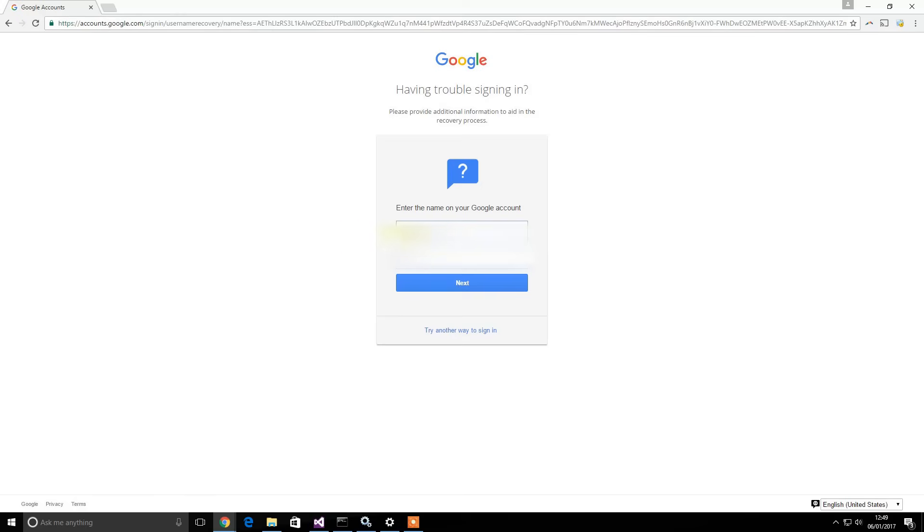Then you have to enter in your first name of your Google account and your last name. Then just click next.